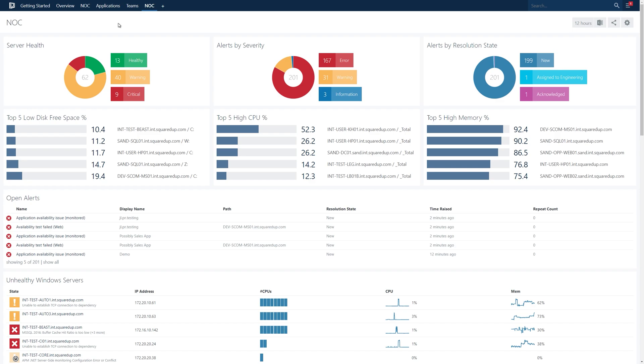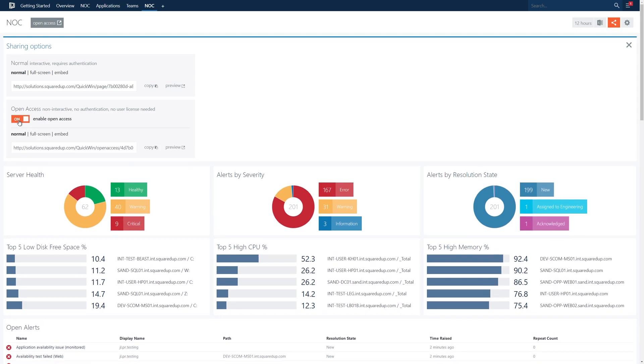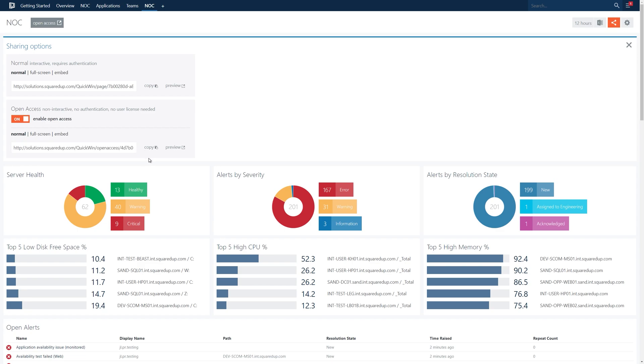Now let's say we want to share this dashboard with users who don't have access to SCOM or squared up. To do this we need to enable open access for this dashboard. We can do this by clicking the share button in the top right of the dashboard and then clicking to enable open access. We won't cover open access in too much detail in this video, but there'll be a link in the description box below to the knowledge base article for open access.